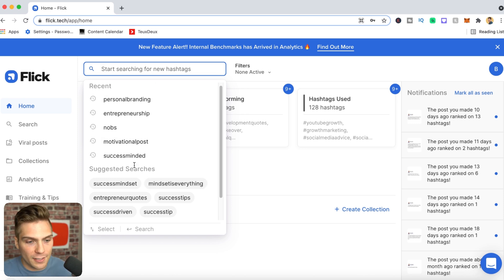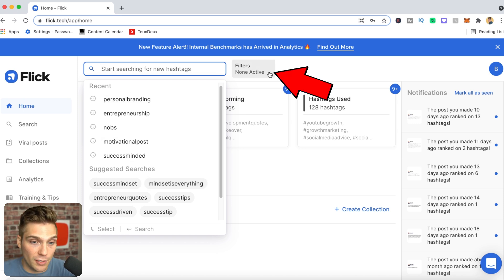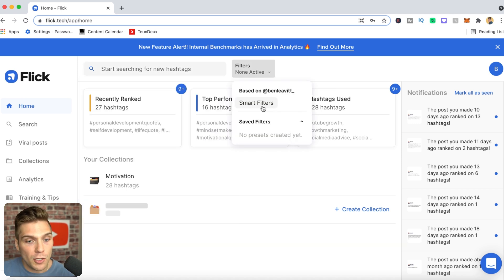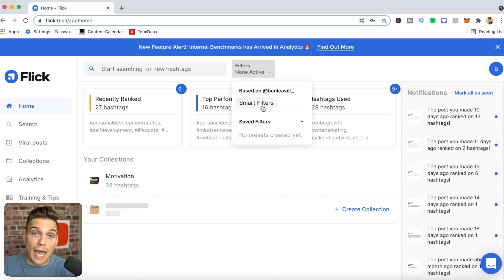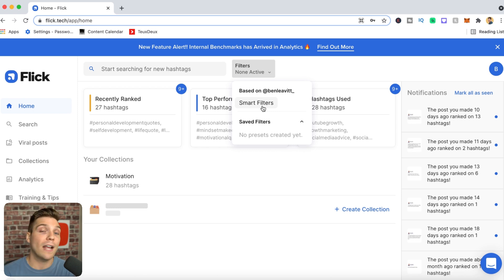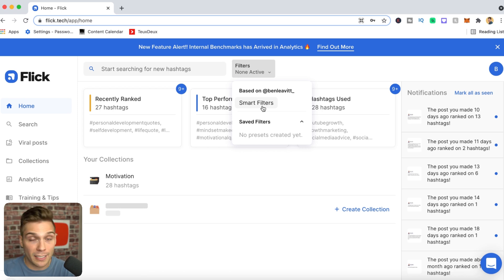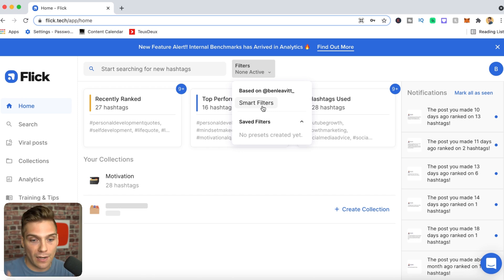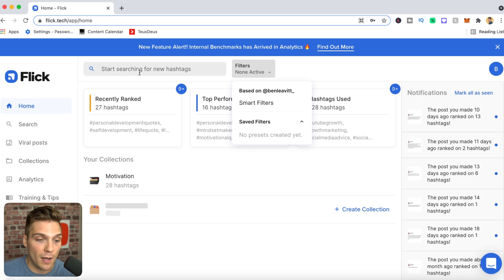In addition to recent and suggested searches, you can also activate filters when doing your hashtag research. There are smart filters, which are specific to your account and the data Flick has collected, giving you the best opportunity for recommended tags to be suitable for your account so you can rank and get more targeted people finding your content. You can also set custom filters, which we'll walk through in a minute.